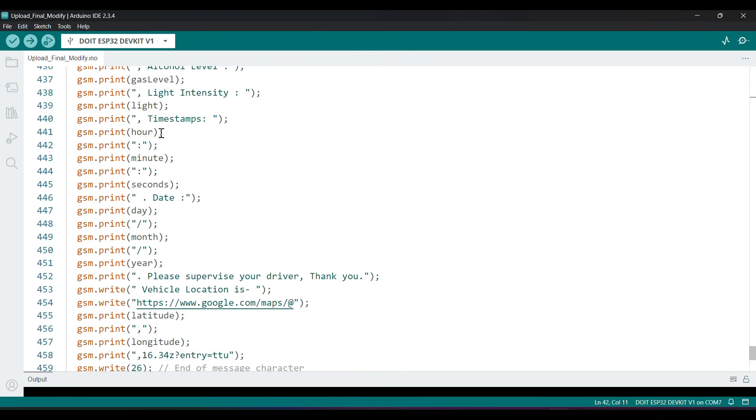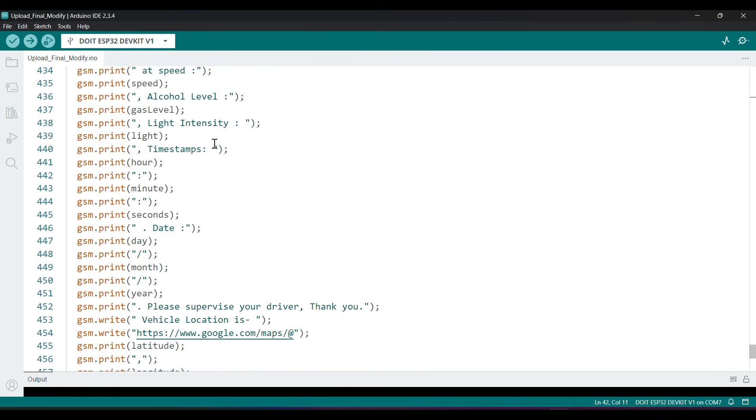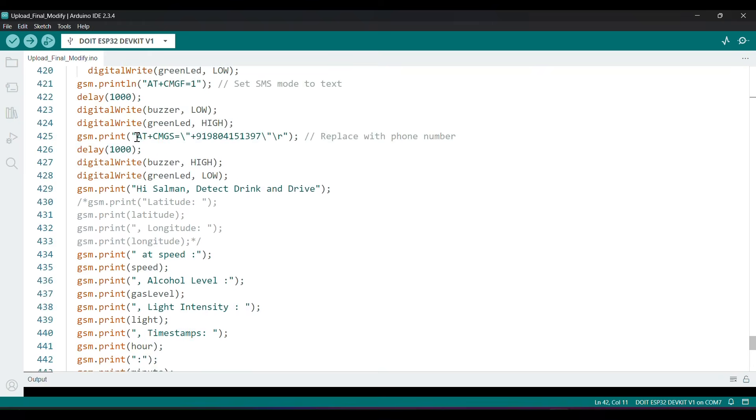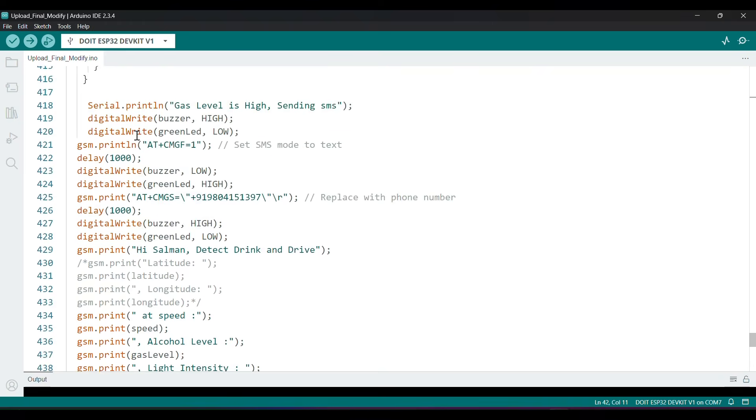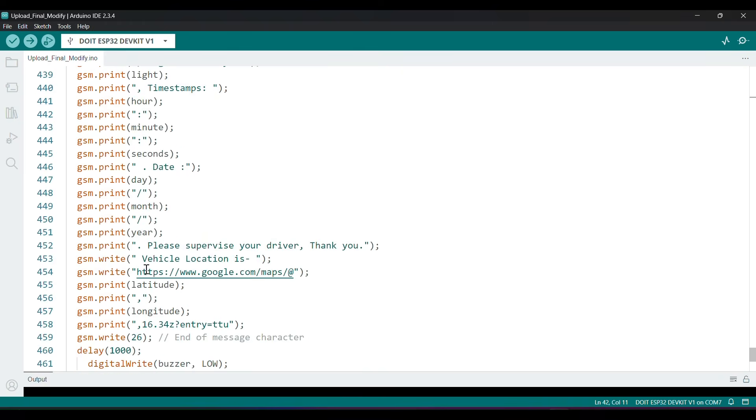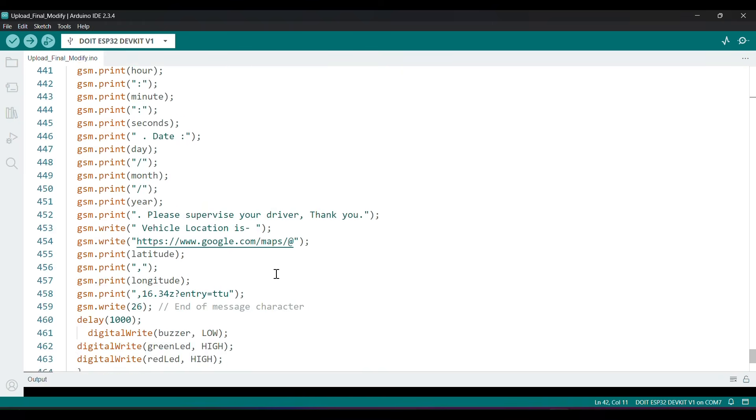And if alcohol sensor value exceeds a threshold level, then it sends an alert to mobile by Blink app and SMS to owner with location and other data.